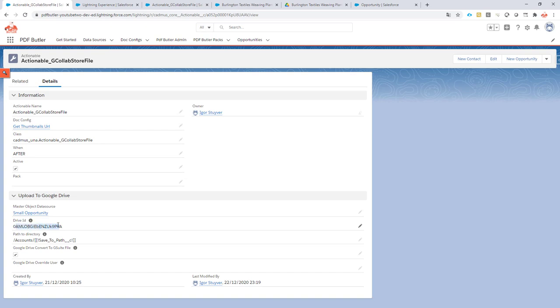And I have the same path to directory. So you have first the accounts path and then the path that's defined by my formula that says first the accounts, then the folder opportunities, and then the folder for the opportunity name.